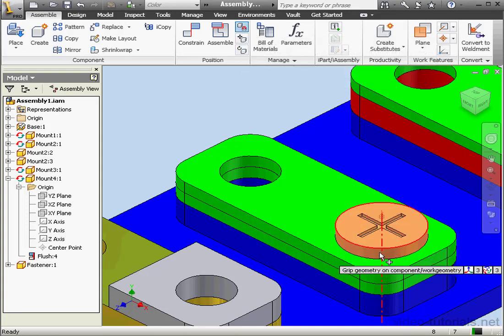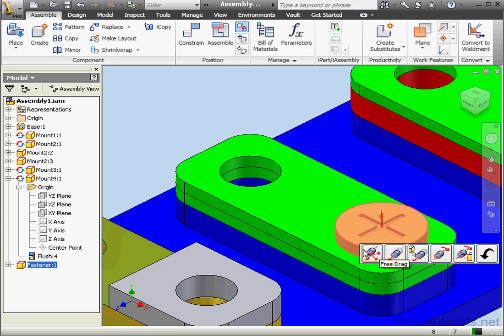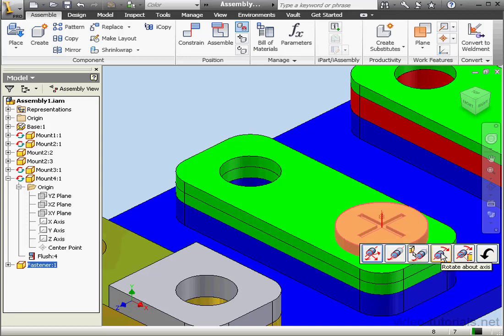Let's select this cylindrical face. There are a few options for gripping and dragging the geometry: free drag, drag along the axis, move along the axis using reference geometry, rotating about the axis, and rotate about the axis using reference geometry.